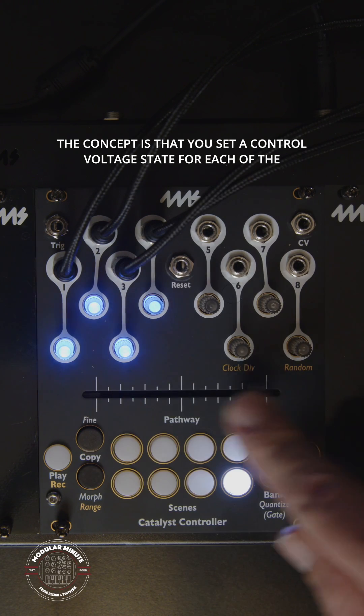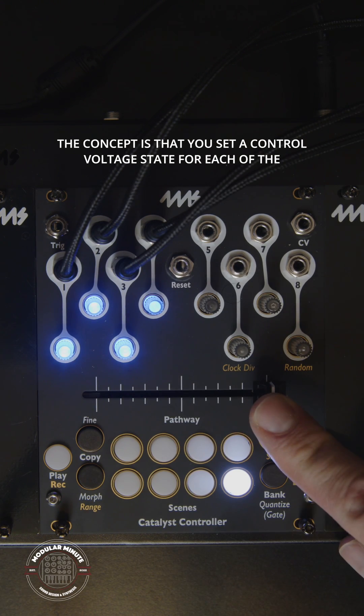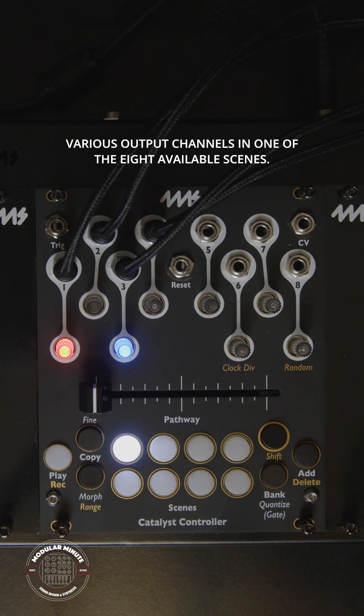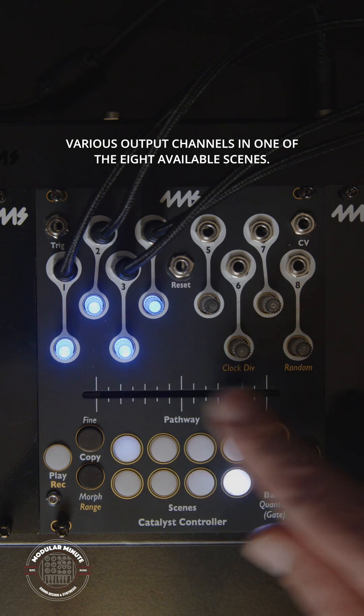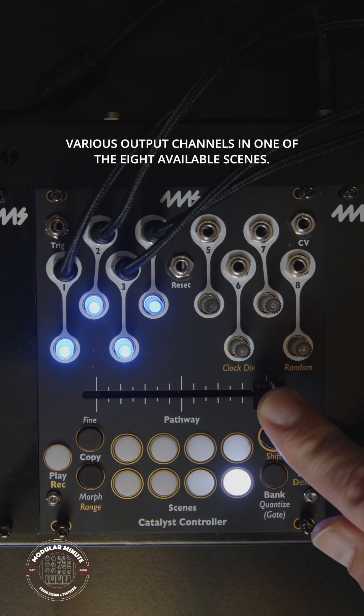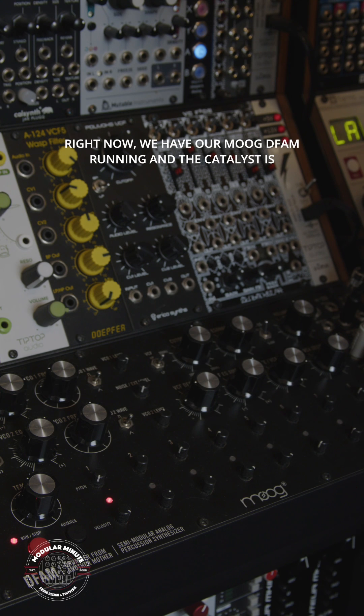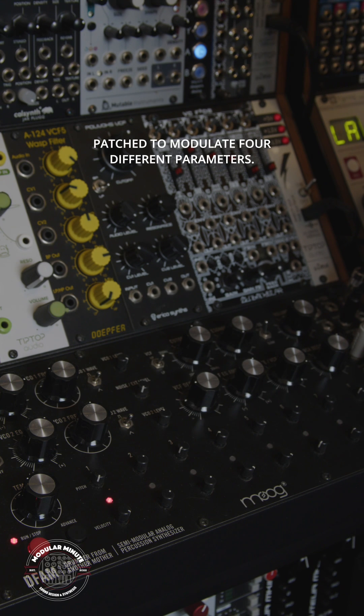The concept is that you set a control voltage state for each of the various output channels in one of the eight available scenes. Right now we have our Moog DFAM running and the Catalyst is patched to modulate four different parameters.